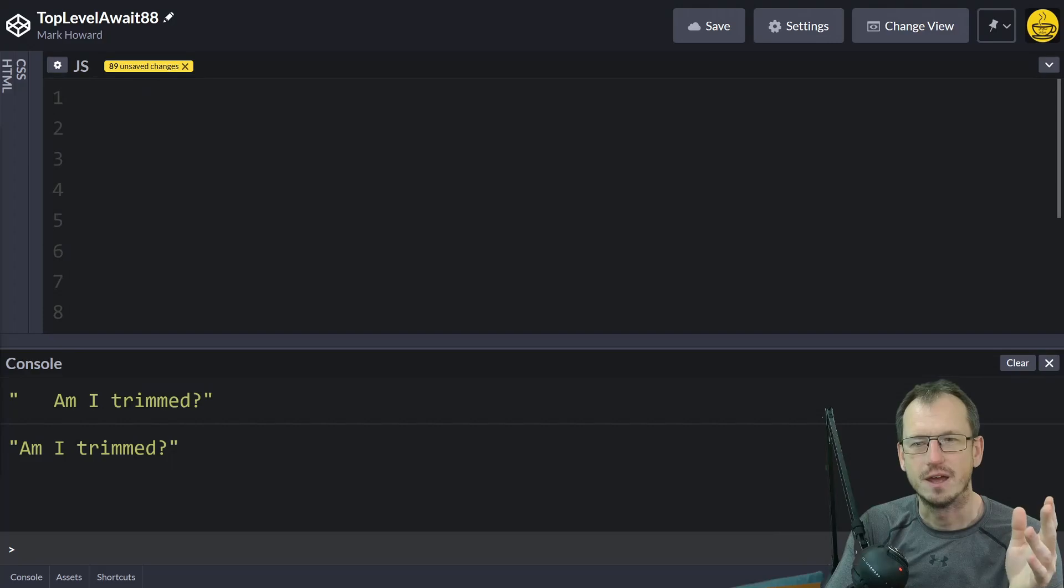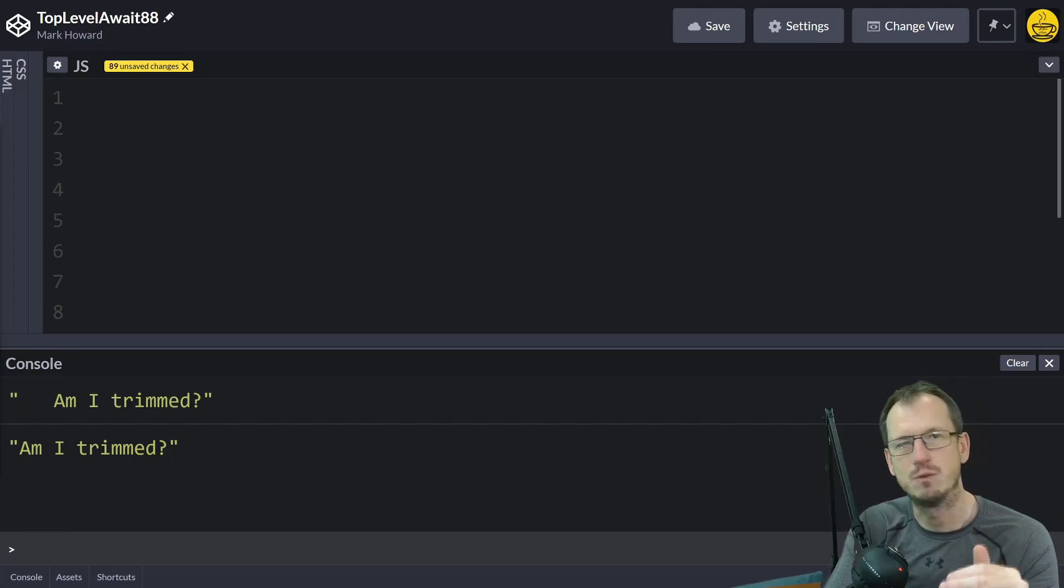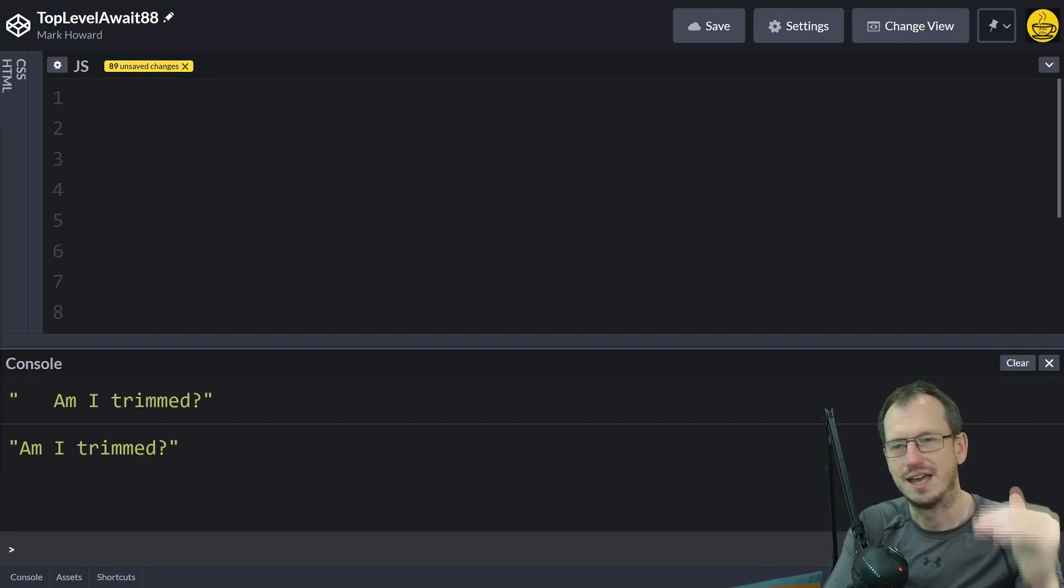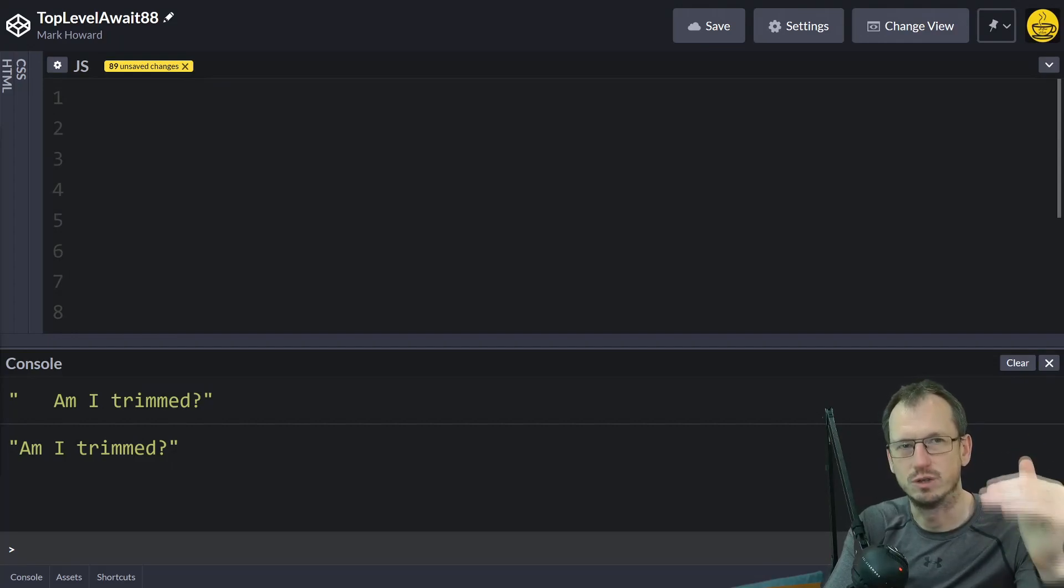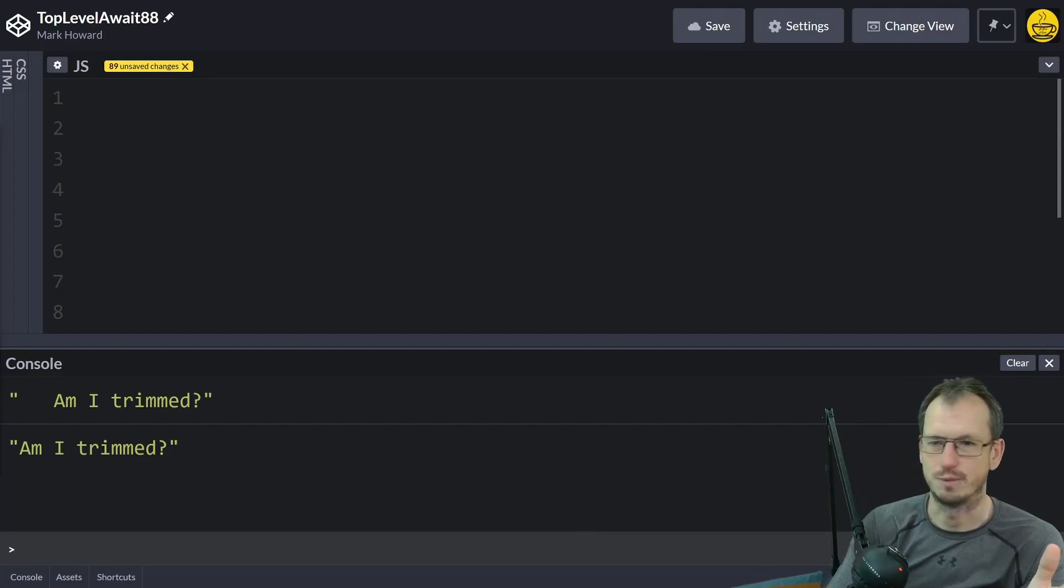What is it? Well, at the moment to use the await keyword you need to be within an async function. You can't do it at the global top level but that's all about to change.